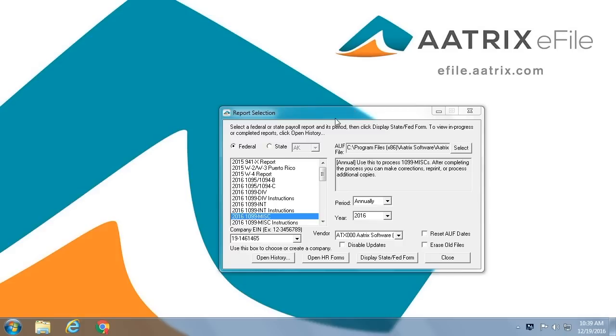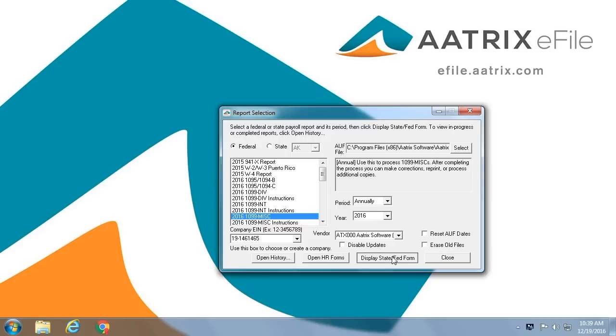Simply select the 2016 1099 miscellaneous form, check to make sure that the annual period is correct, and click Display.